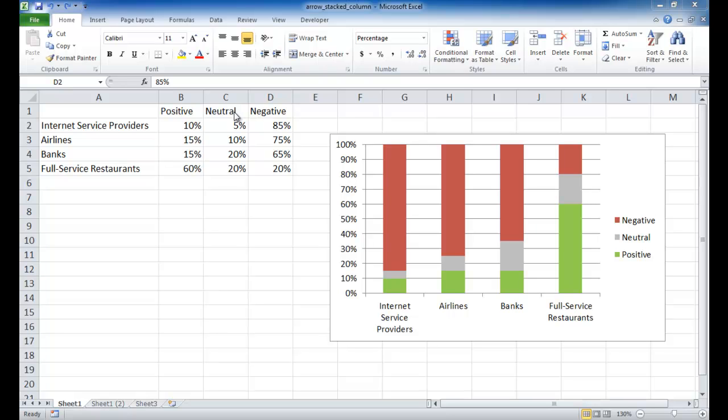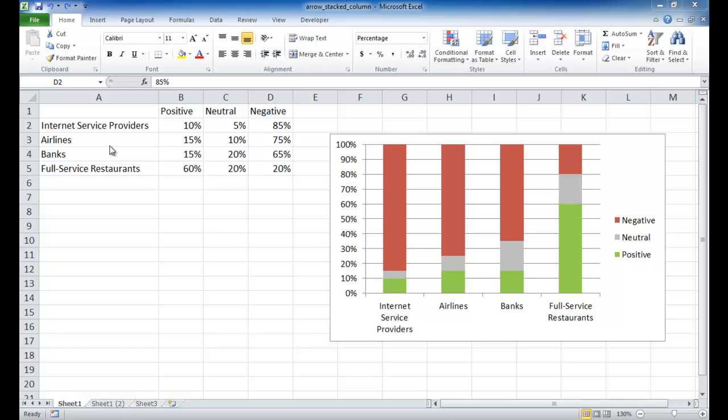neutral customer perceptions, and negative customer perceptions. I'm showing some industries such as Internet service providers, airlines, banks, full-service restaurants. If you read the news recently, Internet service providers have had very negative customer sentiments. Customers perceive them pretty negatively. These are not the real values, just something I made up to show an example of some industries.